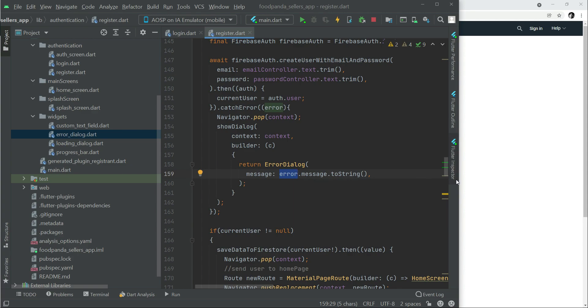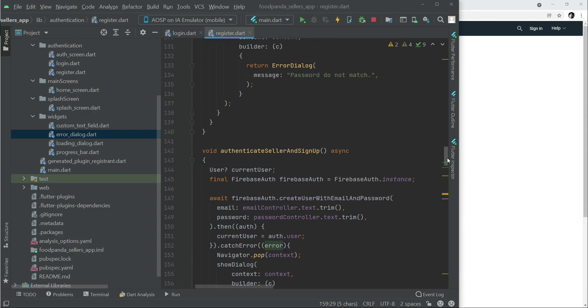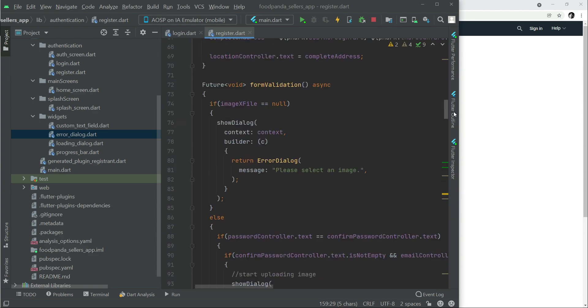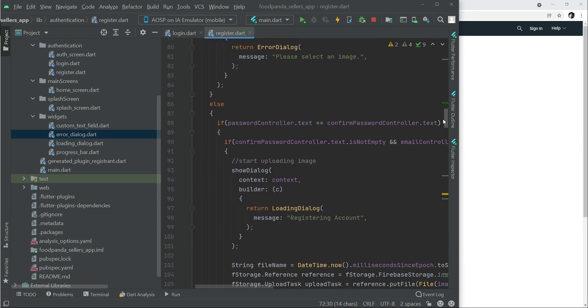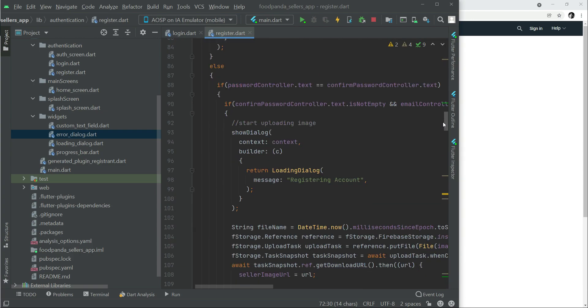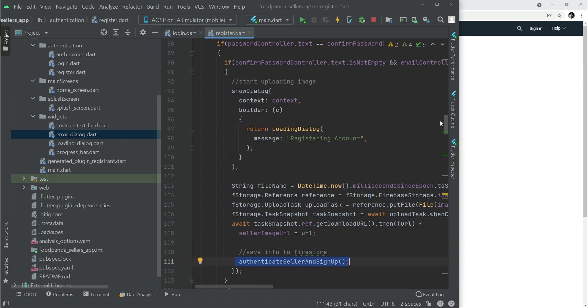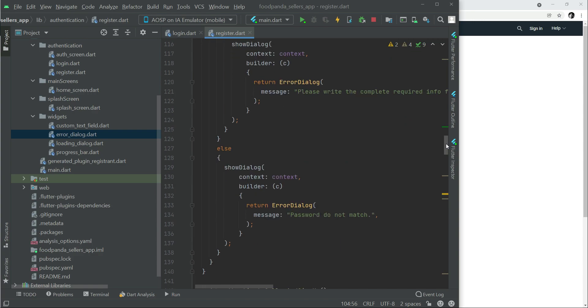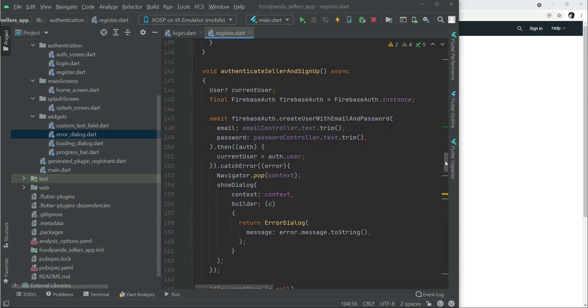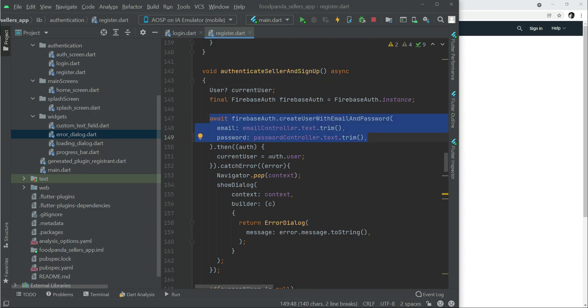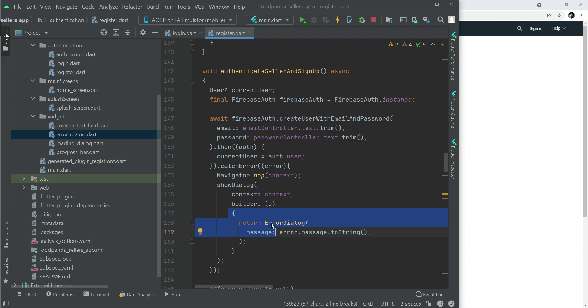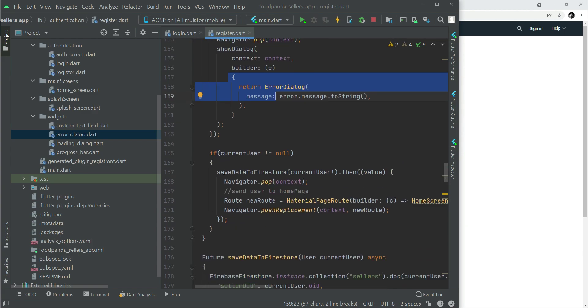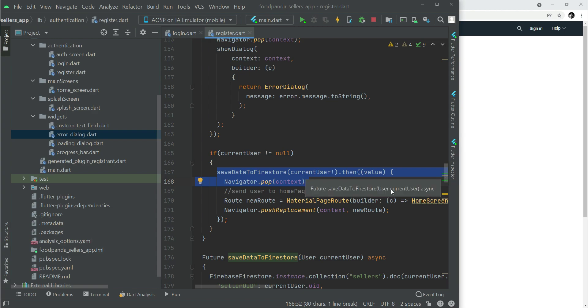Now we are ready to test the app. First of all let's check that we have called the function. When the user clicks on the sign up button, we are calling this function where we are doing the form validation. If everything goes well, then we start uploading the image and then we call our function authenticateSetter and then we sign up. After it we have this function which is calling here, and then we authenticate the user, we get the user current user as a result. In case if any error occurs we show the dialog, otherwise we save the data to the Firestore.